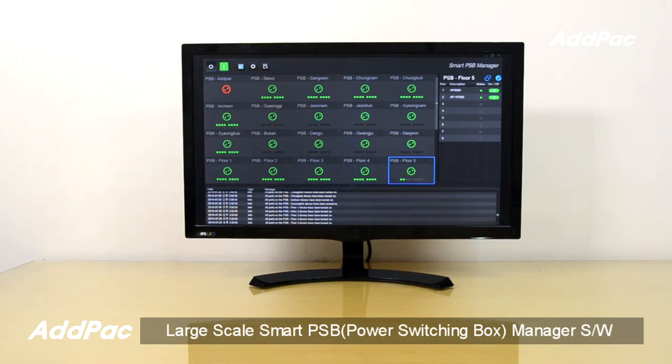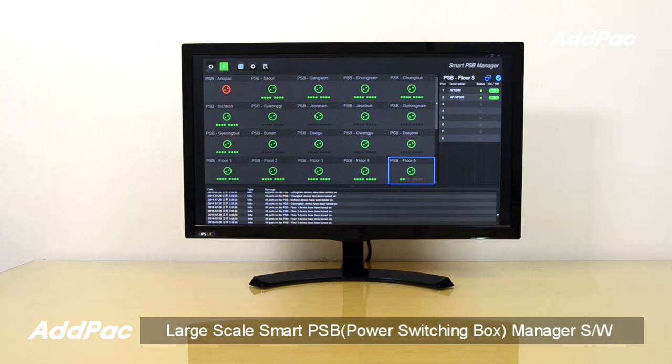Hi, I'm Sophia. I'm here to introduce you to large-scale smart power switching box management software.